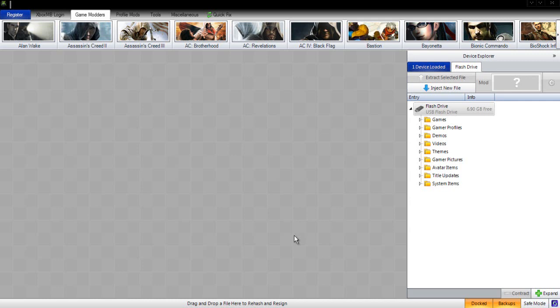Once you have downloaded the newest version of Horizon and plugged your USB into your PC, the device explorer will come up on the right here.